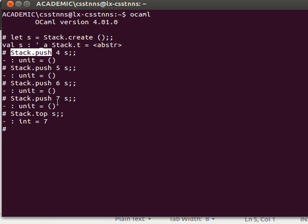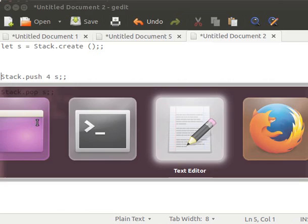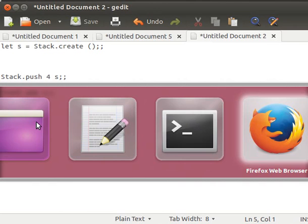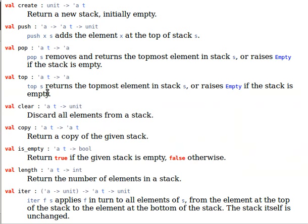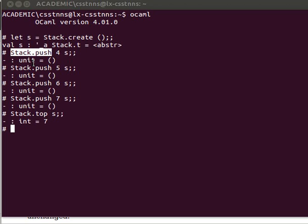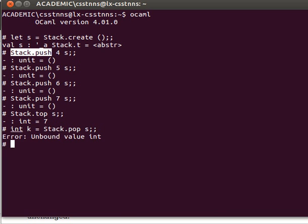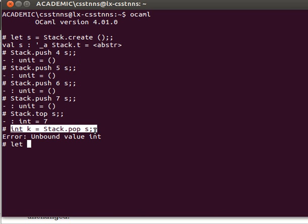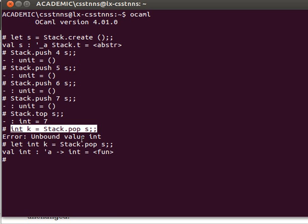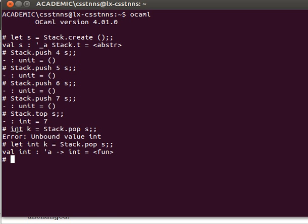What else? If I want to retrieve that and remove it and retrieve it, I can say, for example, stack, top, so I can say here, for example, int k equals stack, top, s, and the 7, I'm sorry, unbound value. I need to say let int. I thought I was doing Java programming there, I'm sorry. And then, k now, I don't have to say int, yes, this is OCaml, it's not Java.